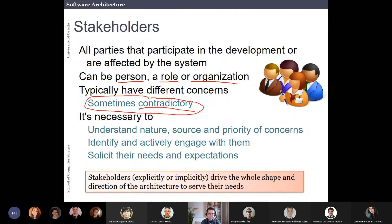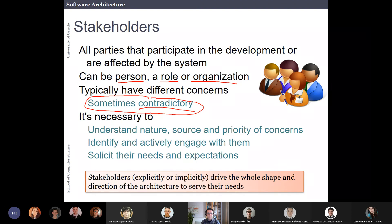For example, you might have one person say the most important thing is security, another say it's scalability, and the business people say what matters most is time to market — we want it very fast. Understanding the stakeholders is usually very, very important for the success of the project, because the interests of the stakeholders are what usually drive the shape and direction of the architecture.